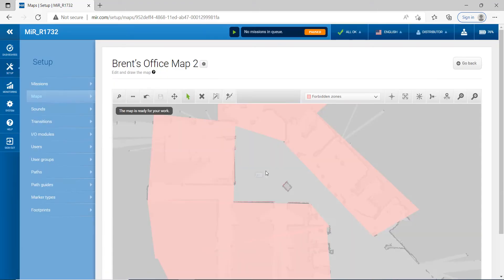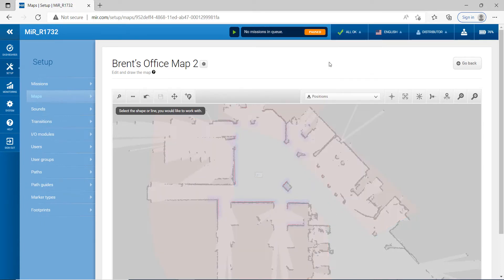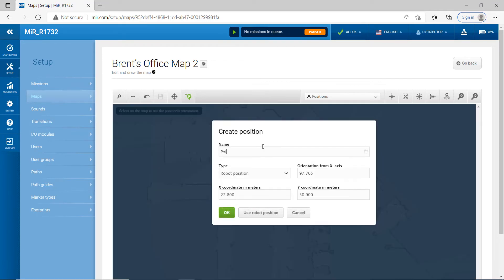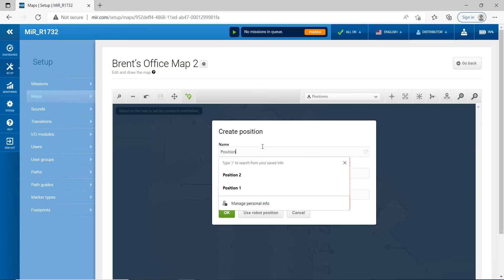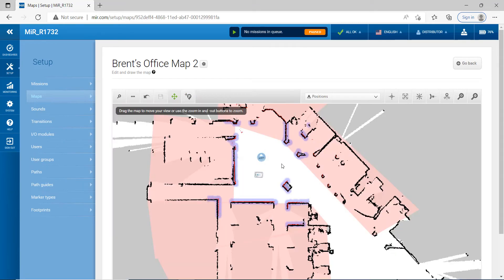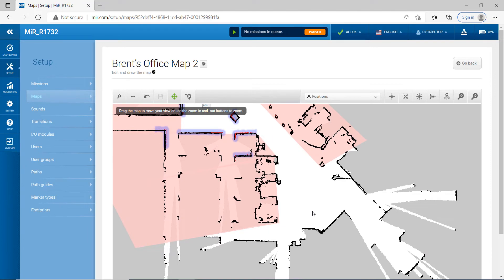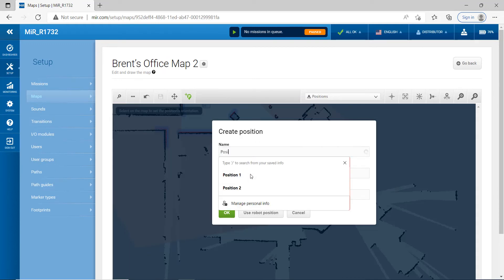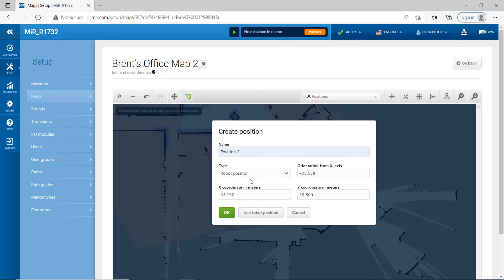Now that we're done editing the map, let's create some actual points and positions. Click down here, click on Position, and just hit P to place one — double click and we'll name this Position 1. Then let's move around and place another position over here, click the P, and we'll call this Position 2. Go ahead and hit OK.